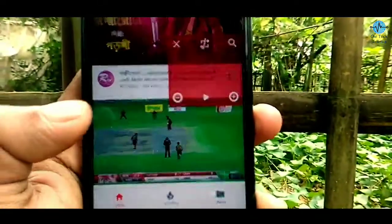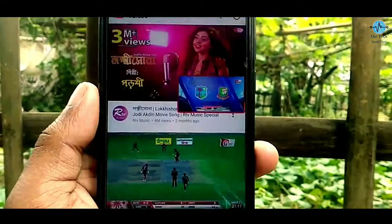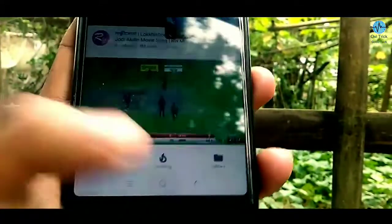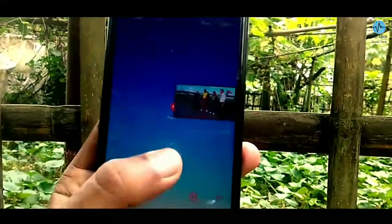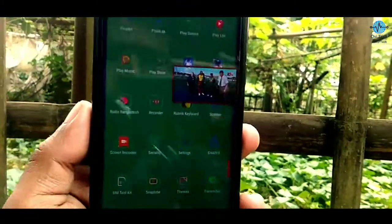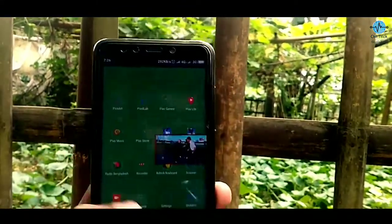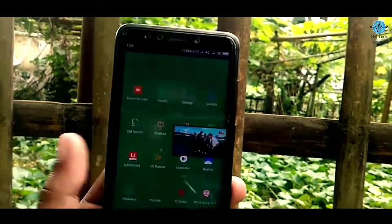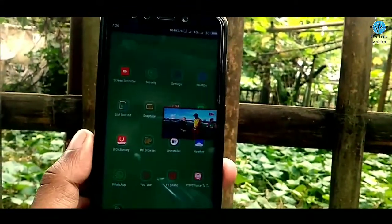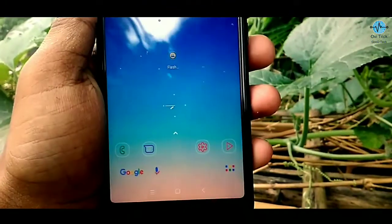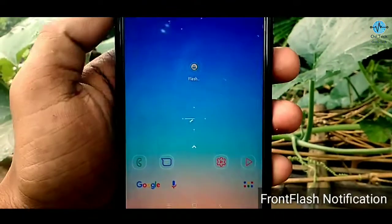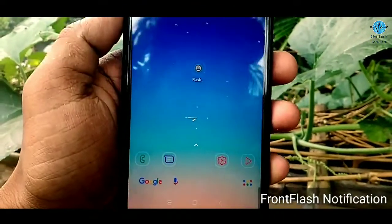Now I will tell you about this application. Most of the applications are in the description. Check out your download and download most of the applications. The list of front flash notifications is available.